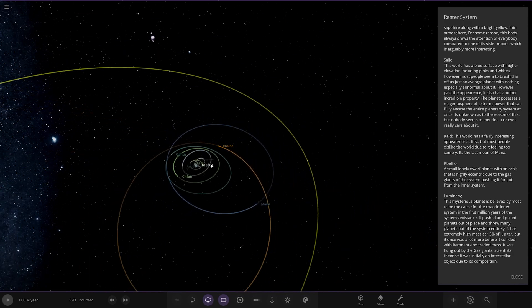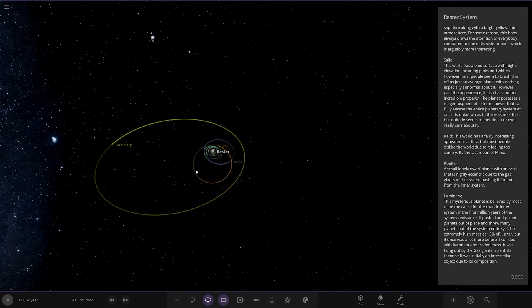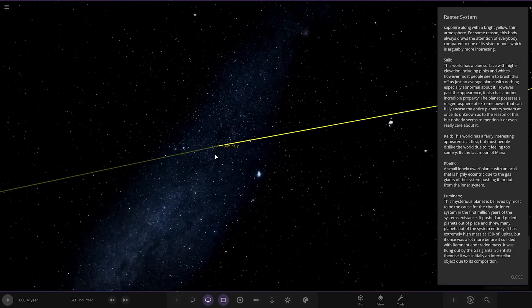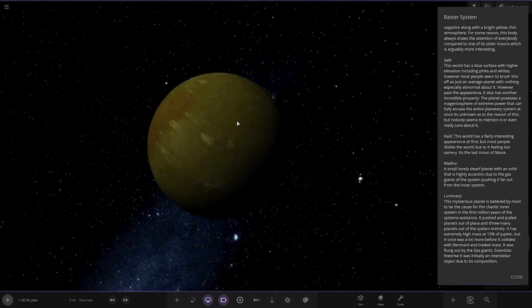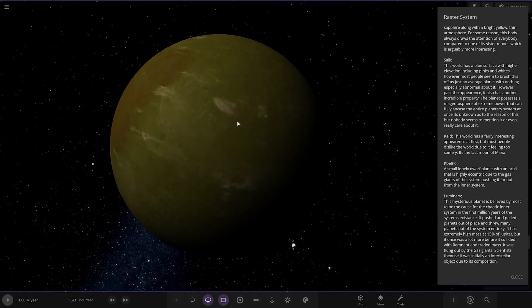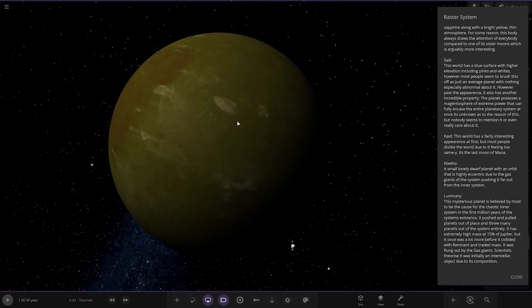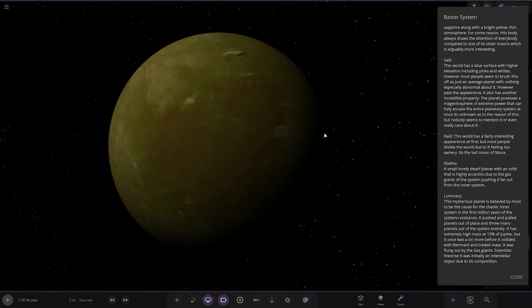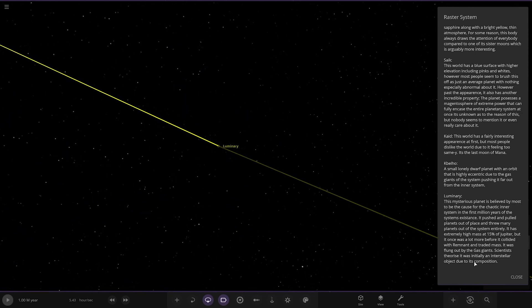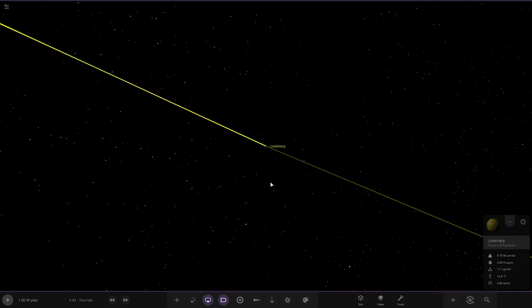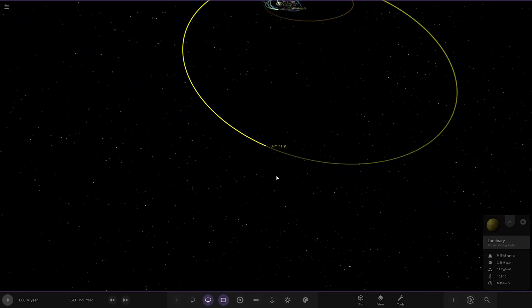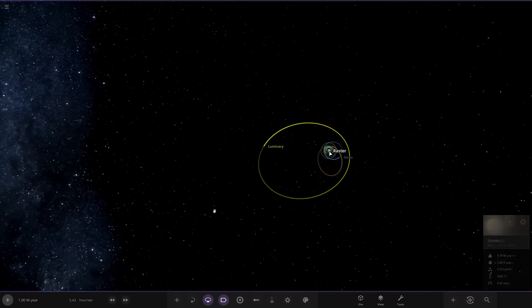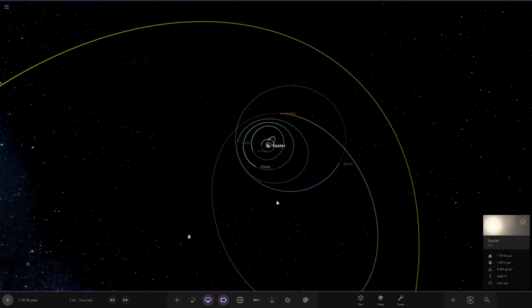And lastly, it seems to be all the way over here we've got Luminari. Rogue. The mysterious planet believed to be the most cause of the chaotic inner system in the first million years of the system's existence. It pushed and pulled planets out of place and threw many planets out of the system entirely. It has extremely high mass at 15% of Jupiter, but it was once a lot more before it collided with Remnant and traded mass. It was flung out by the gas giants. Scientists realized it was initially an interstellar object due to its composition. So it's like an invader and it's still out there. Pretty cool. See, that's that long orbit that swings in and out.